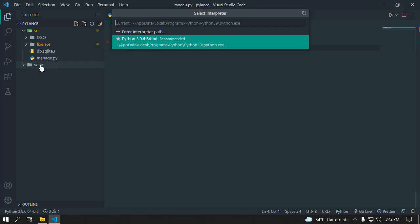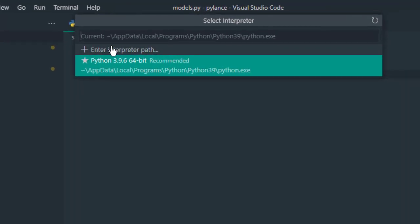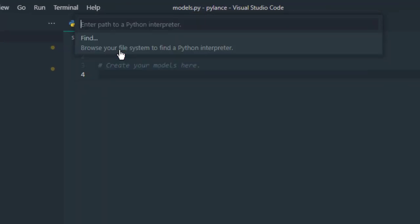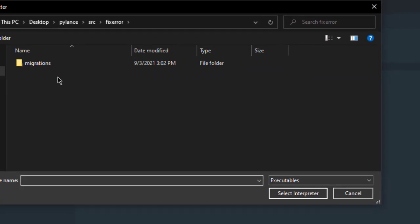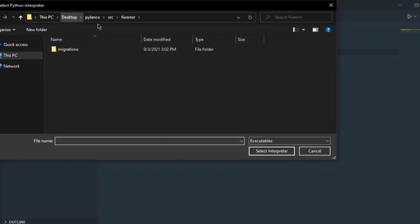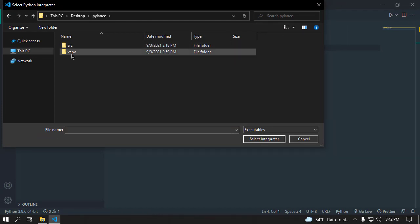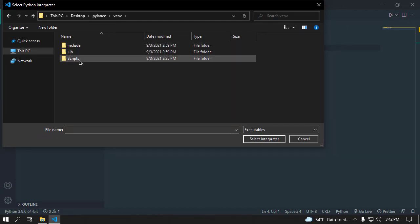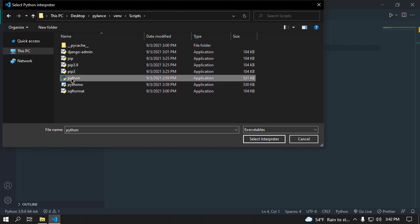If you're using a virtual environment, then follow my instruction: Enter Interpreter Path, okay, find... Now go to your project folder pylance, then open your virtual environment folder, then open the Scripts folder, then select this path.